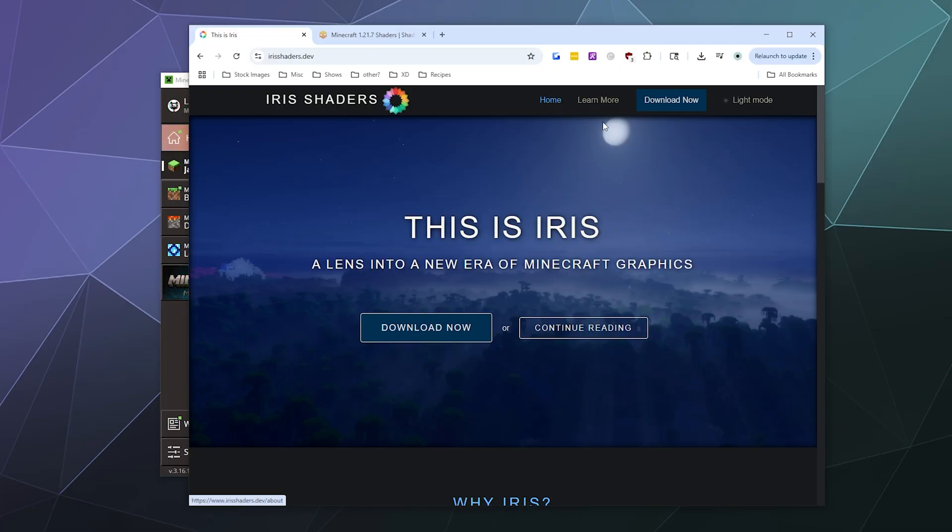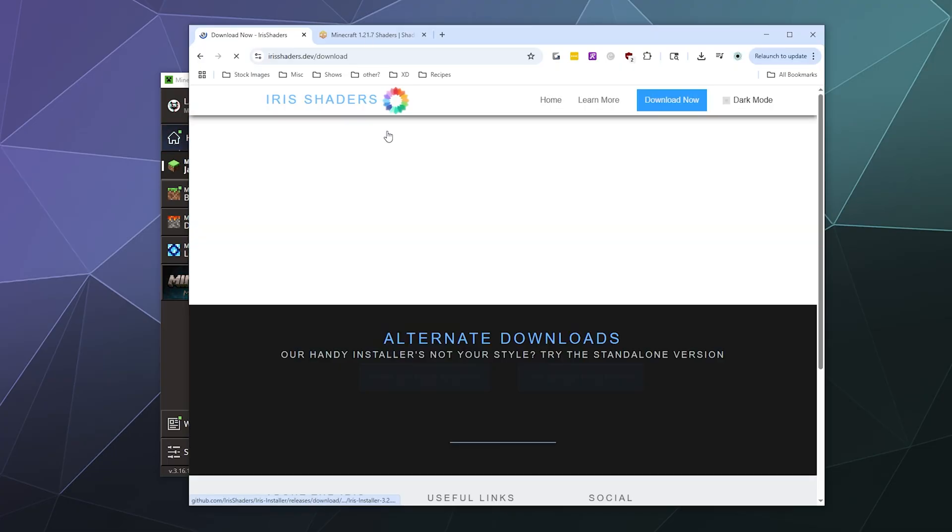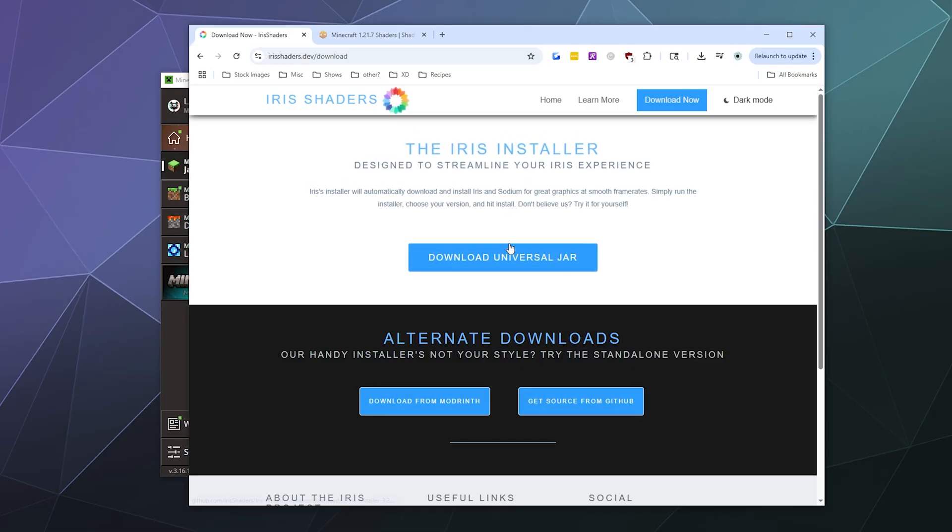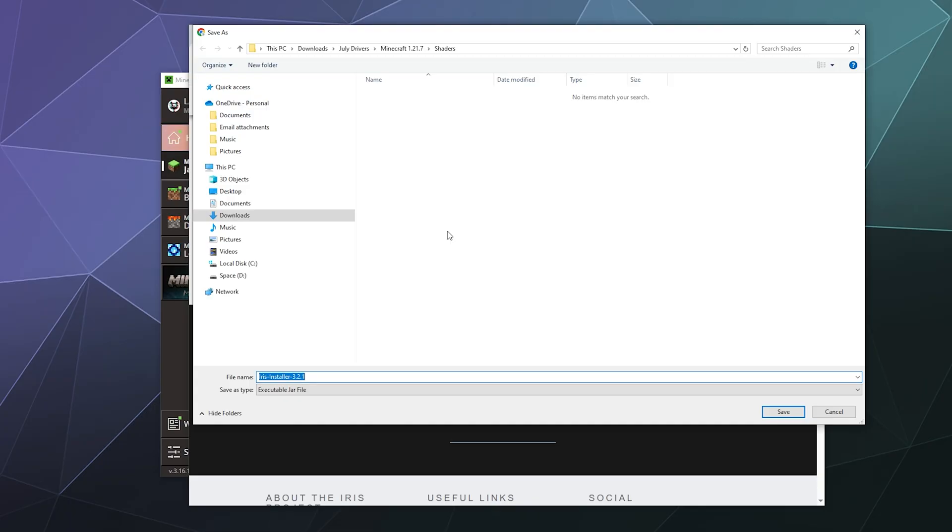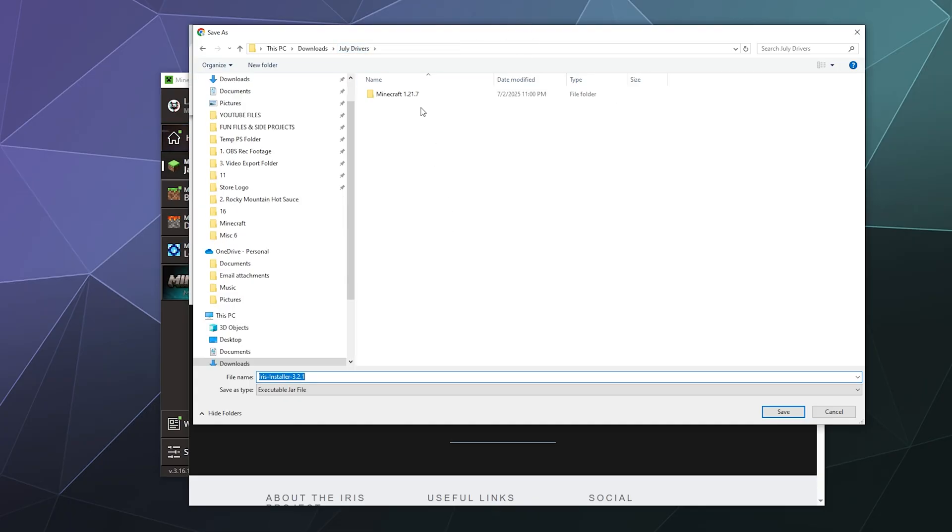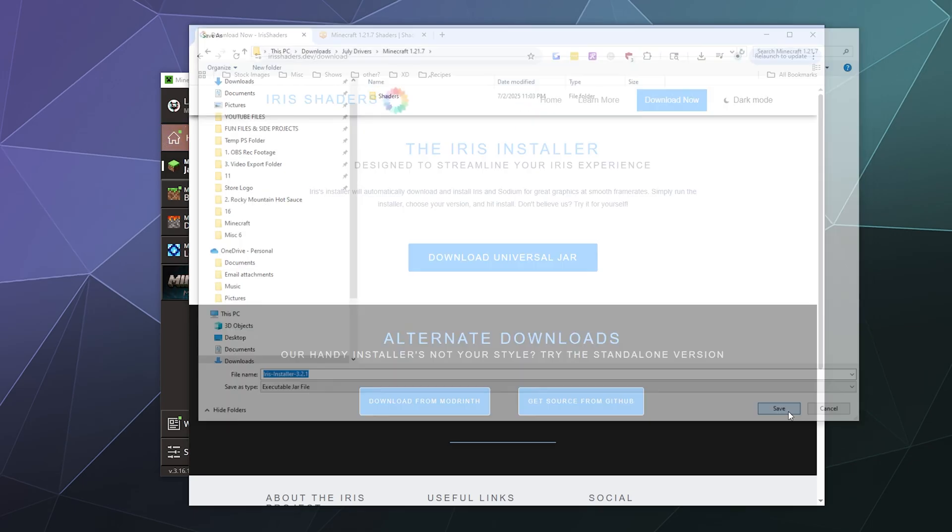So to do this, we just hit download. We're going to download the universal JAR because that's the easiest way to do it. It'll run on anything that runs Java. Then we're just going to save this in a folder I've named Minecraft 1.21.7.